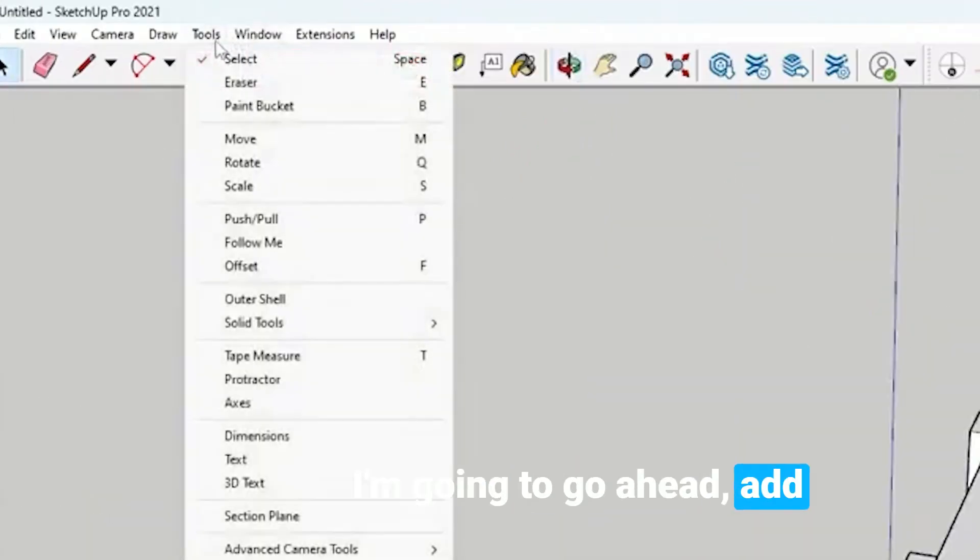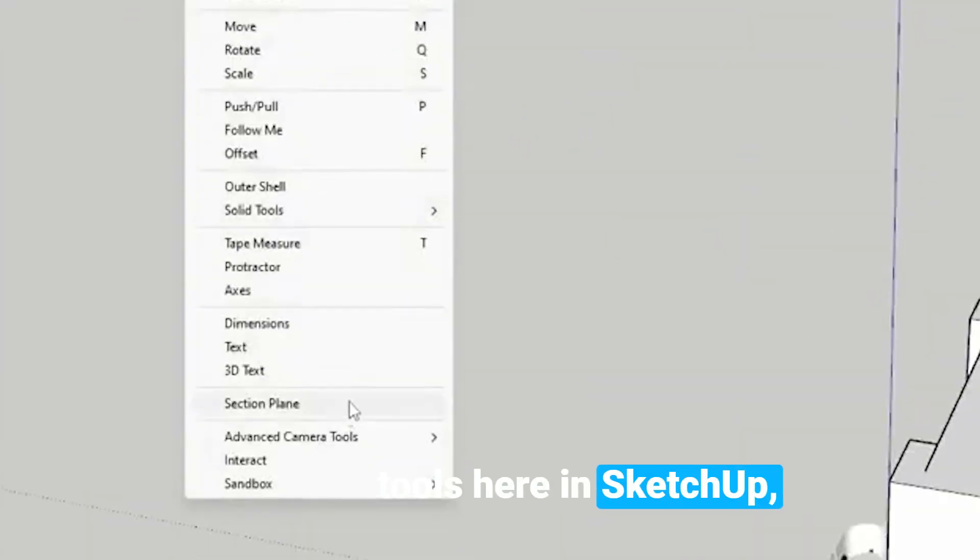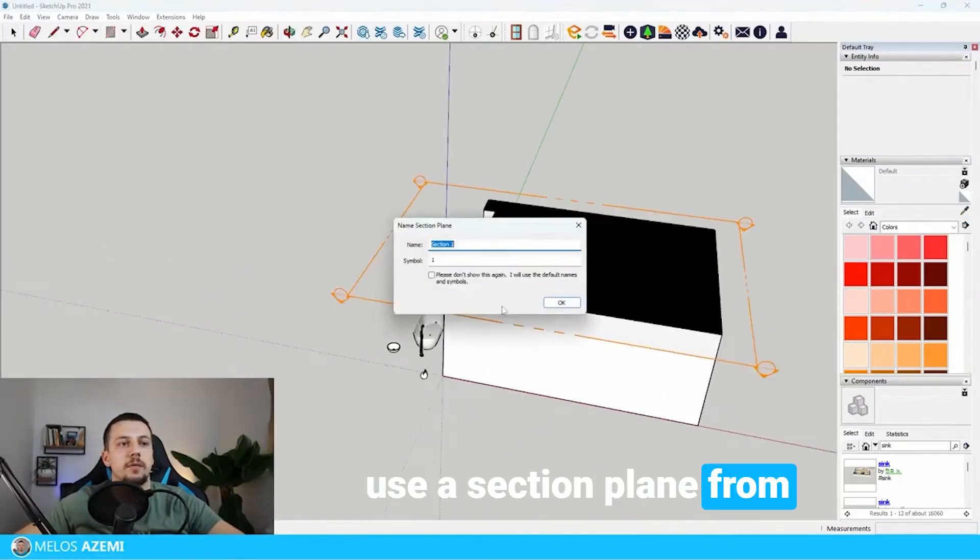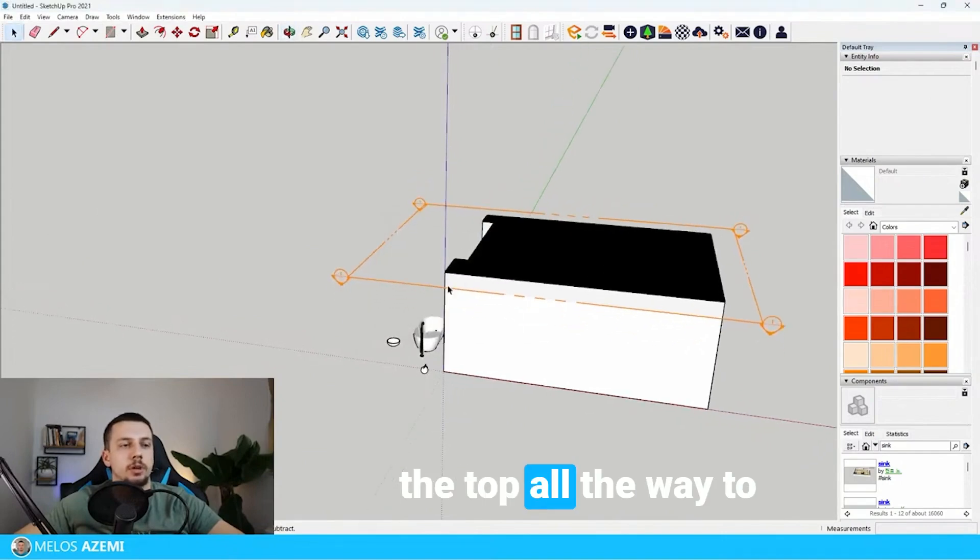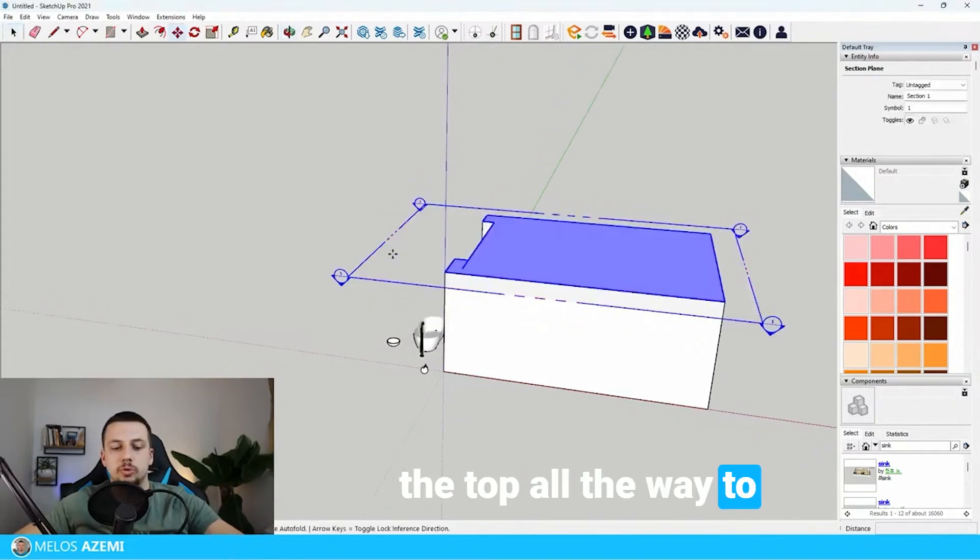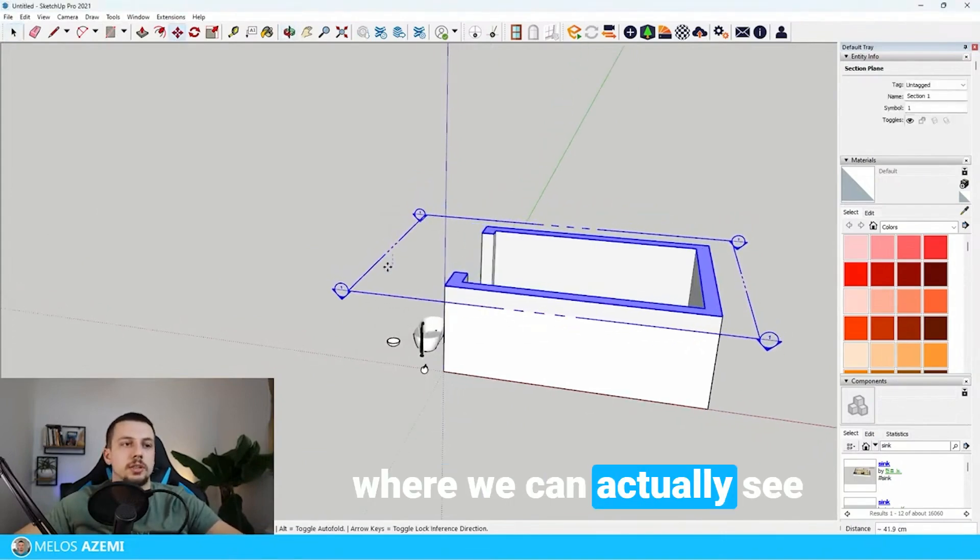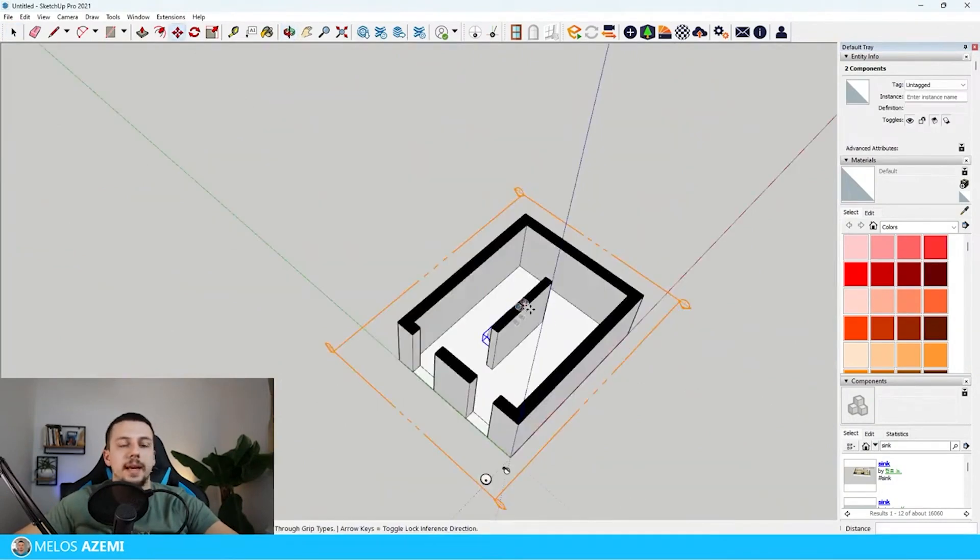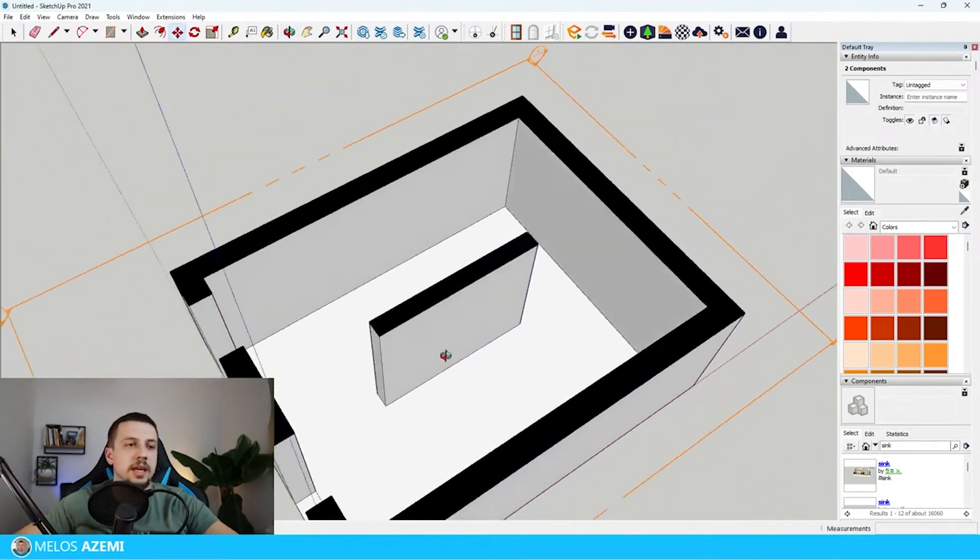I'm going to go to tools here in SketchUp, use a section plane from the top all the way to where we can actually see the inside and where the ceiling doesn't interrupt us. Then on this side we'll need to model some of the basin elements.